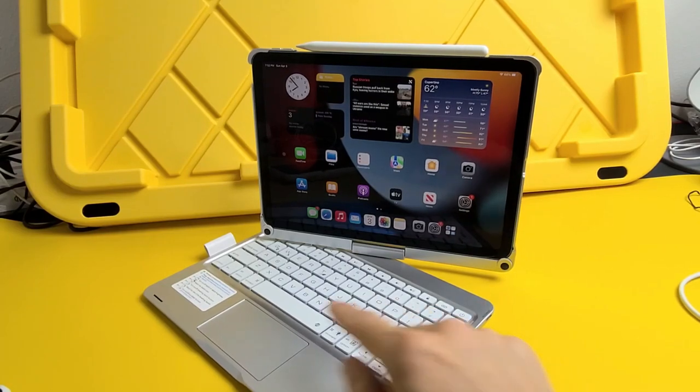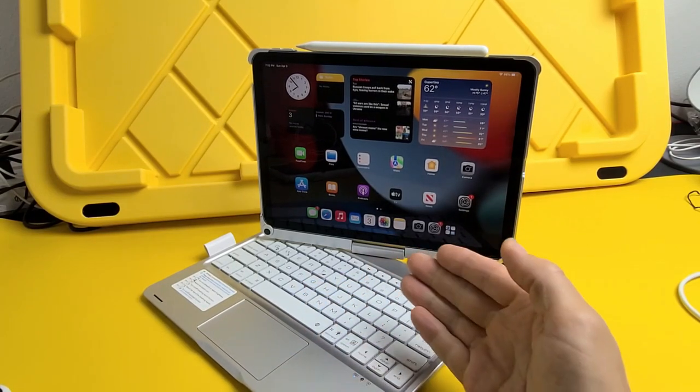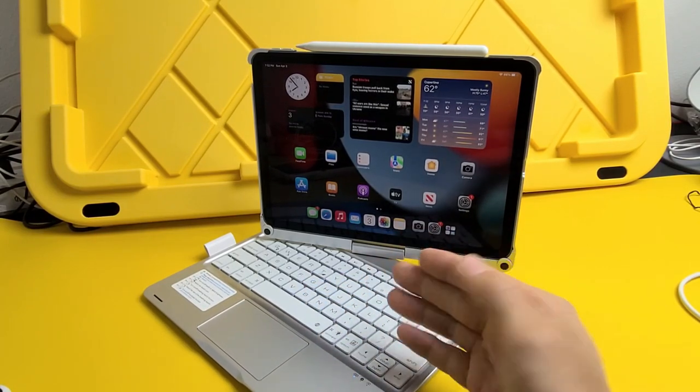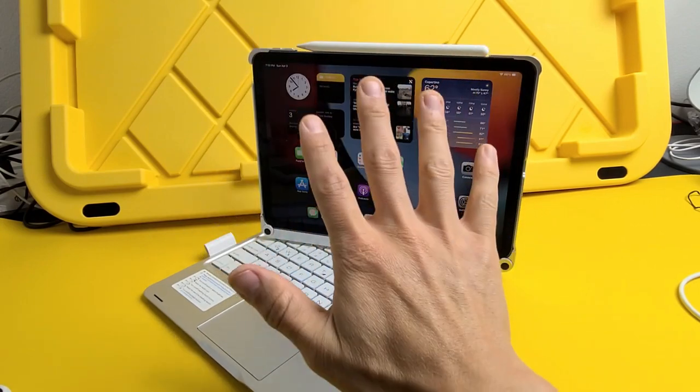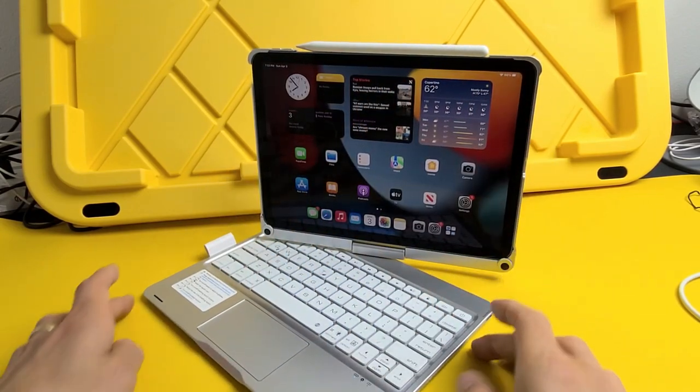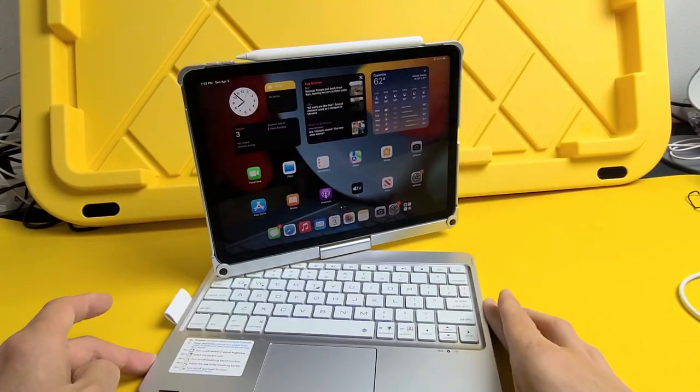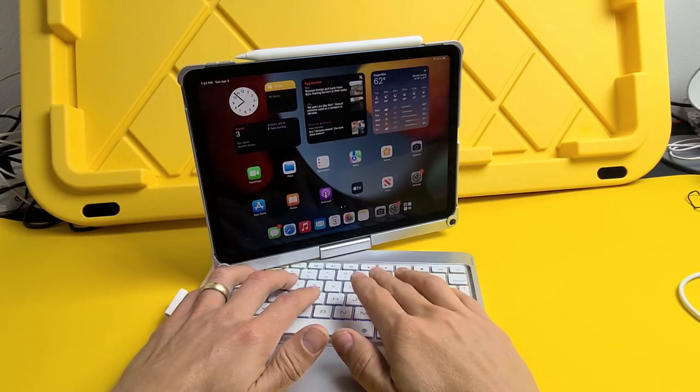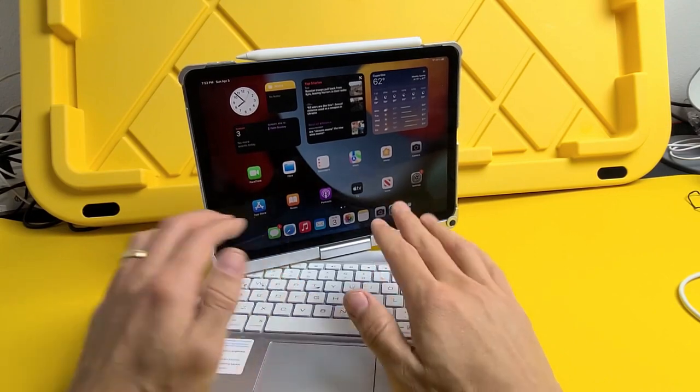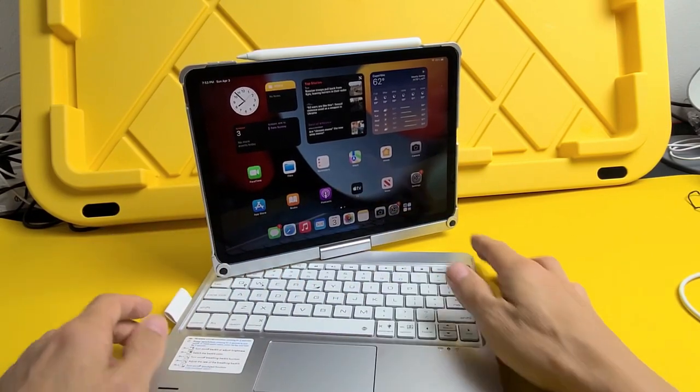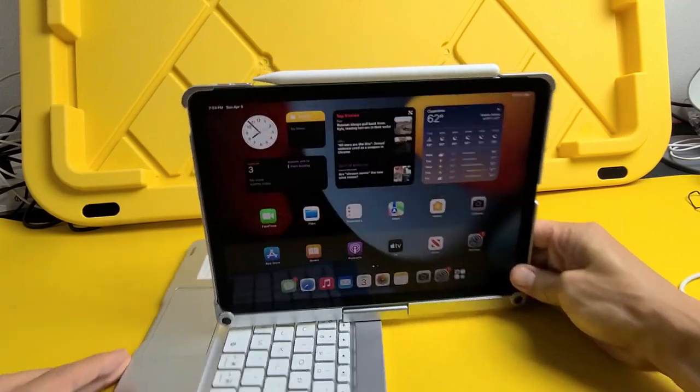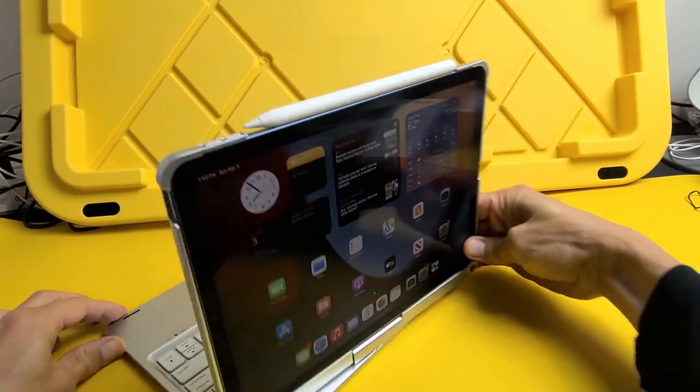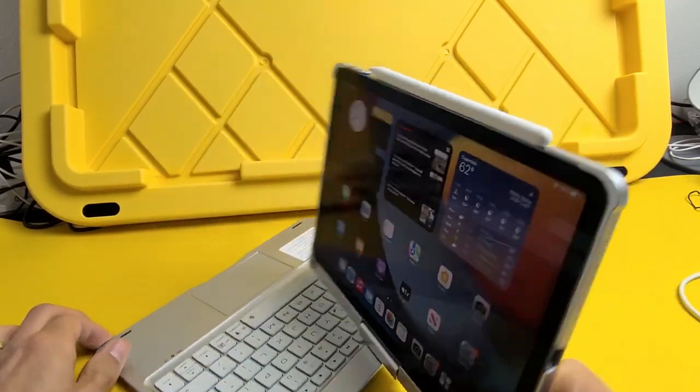Here's a keyboard case with a touchpad for your iPad Air 4th generation or the 5th generation. This keyboard case also has a backlight display and you can change the colors on here as well. You can see this rotating screen, pretty cool right there.